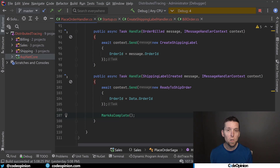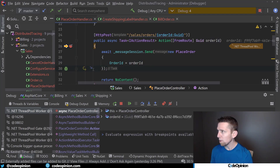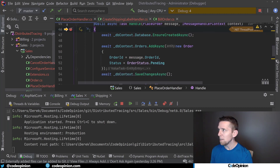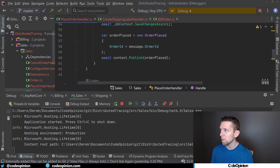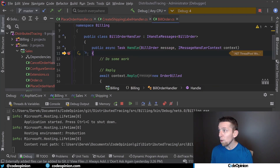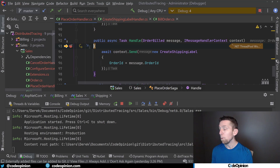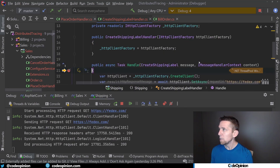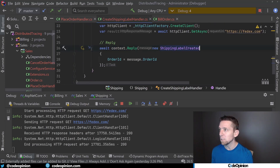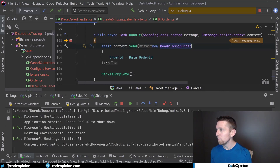Running the demo: after firing off a request, the first breakpoint hits in the ASP.NET controller where we send the place order command. Then we're in the handler, making database changes and sending off the event. We move to the orchestration, sending the bill order command. Now in the billing process — a completely separate process — we send back the order billed reply via the message broker. Back in sales, we send create shipping label. On the shipping side, we make the HTTP request to FedEx.com, which takes some time to fail, then send the shipping label created reply. Finally, back in sales, we send ready to ship and mark the process complete.